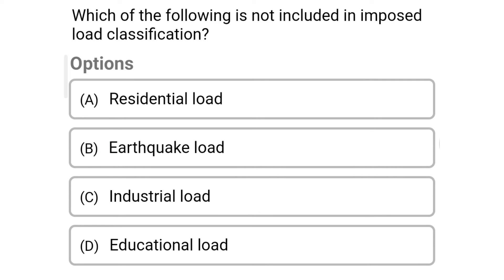Next question: Which of the following is not included in the imposed load classification? Option A: Residential load; Option B: Earthquake load; Option C: Industrial load; Option D: Educational load. The correct answer is Option B: Earthquake load.